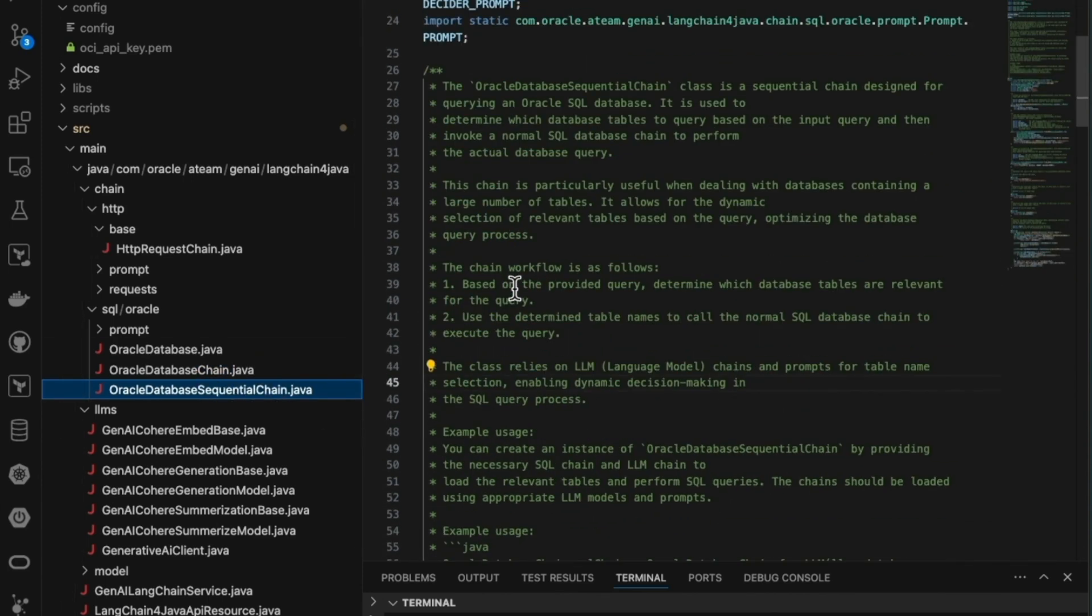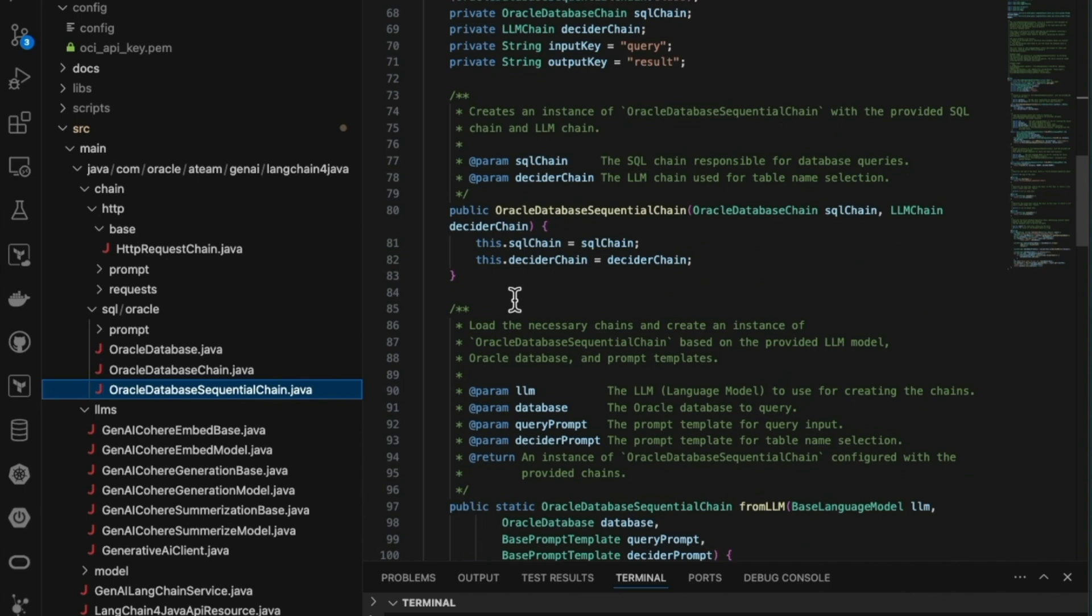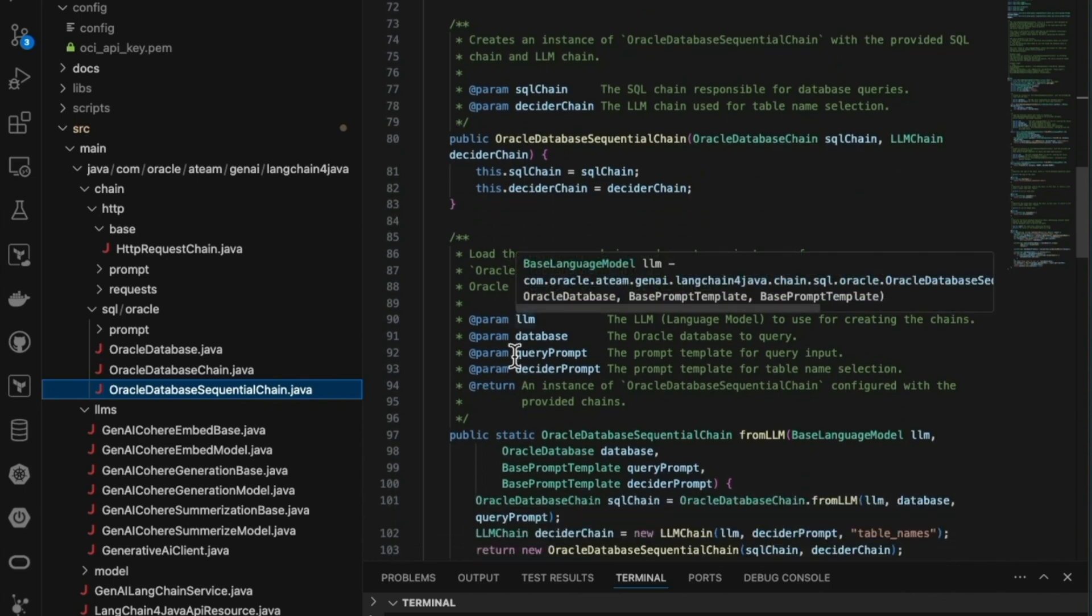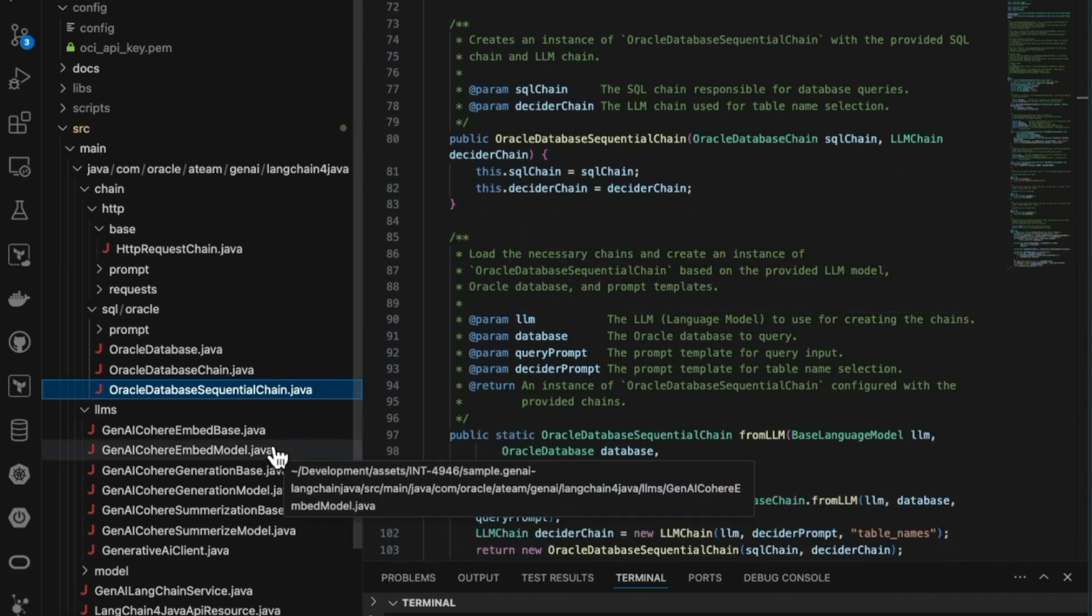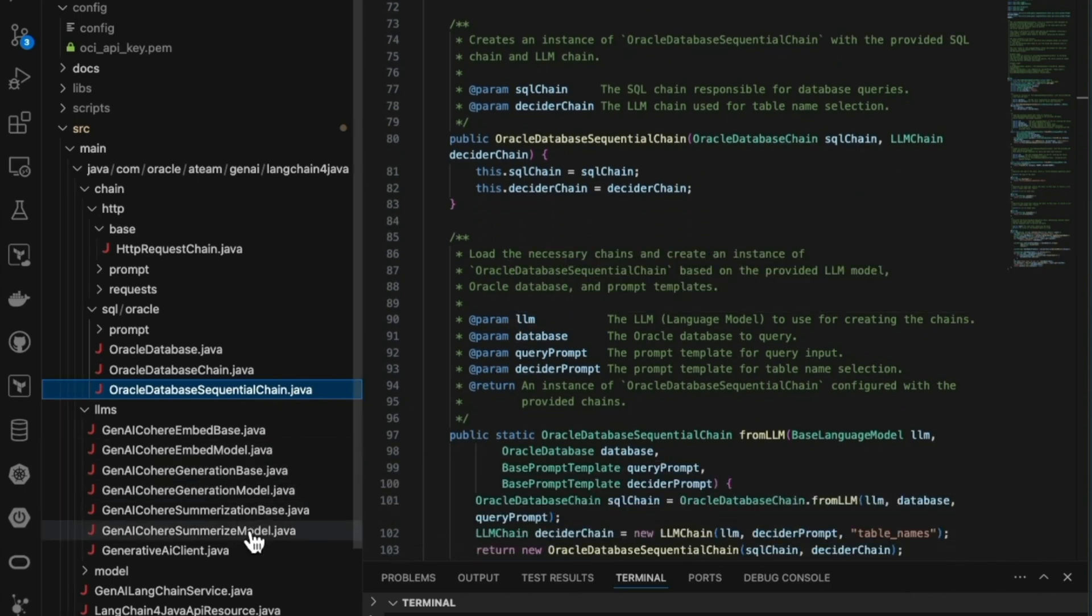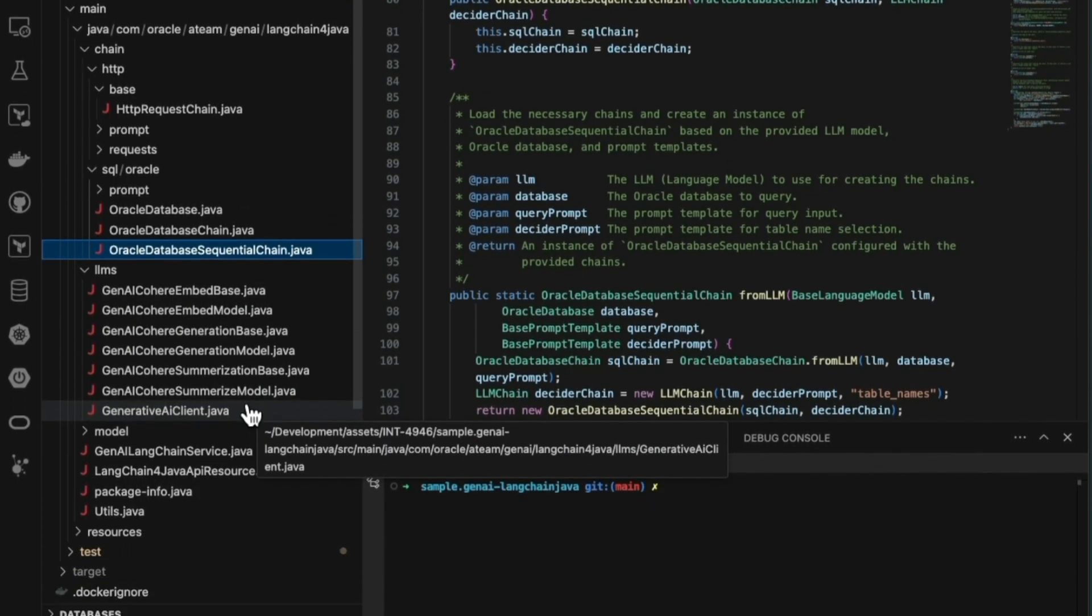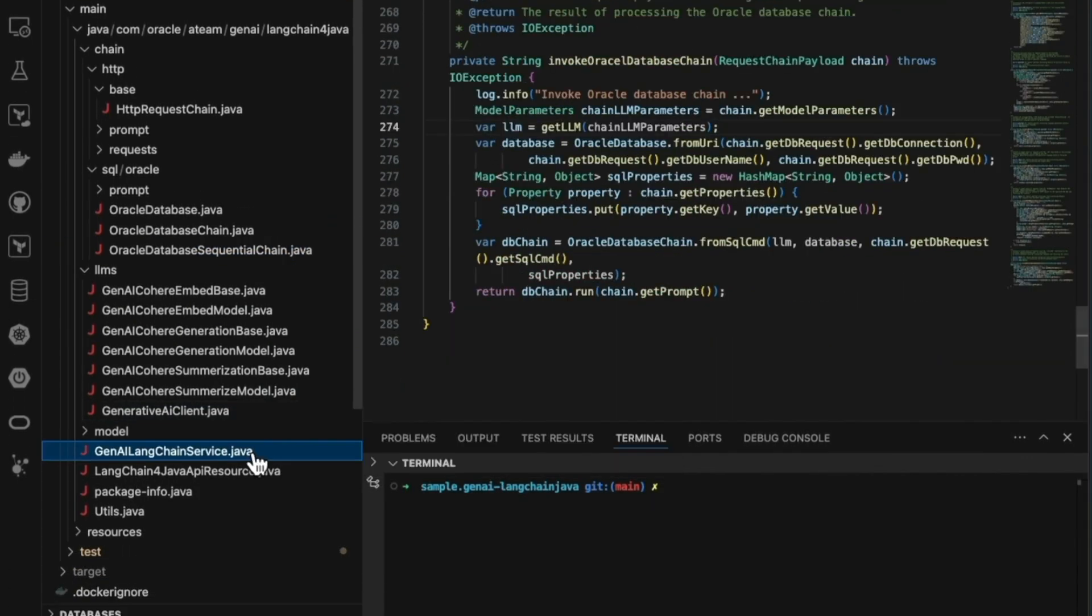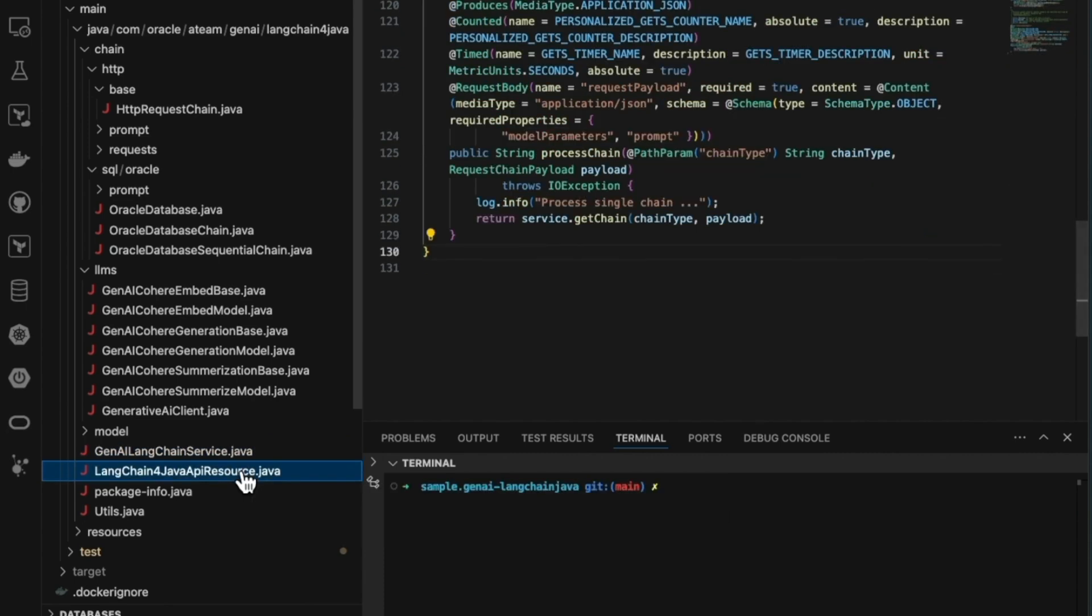We've developed two types of chains for this solution. The HTTP chain allows your application to send HTTP GET requests to specified API endpoints. The SQL chain is designed to interact with Oracle databases using a language model, or LLM. It executes SQL queries based on provided inputs and returns the results.